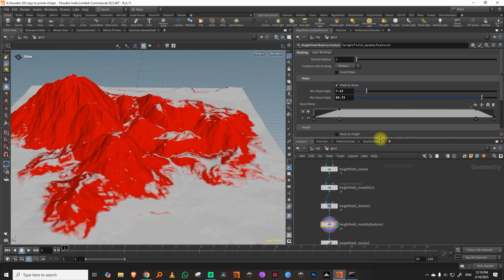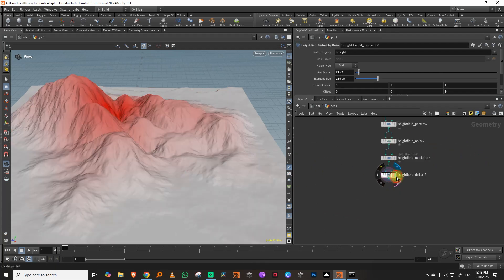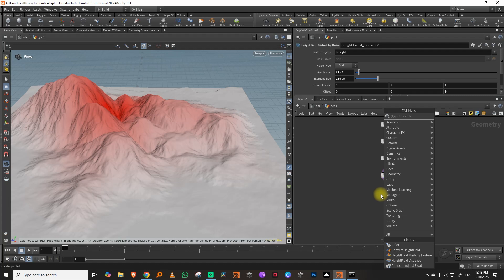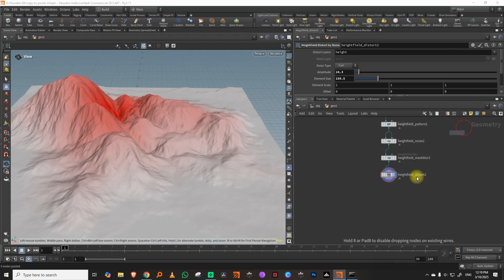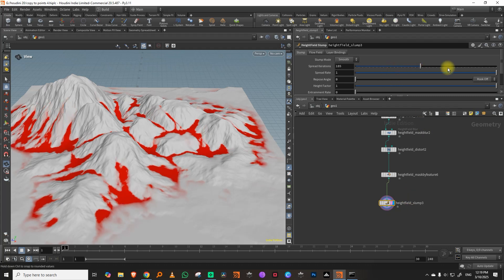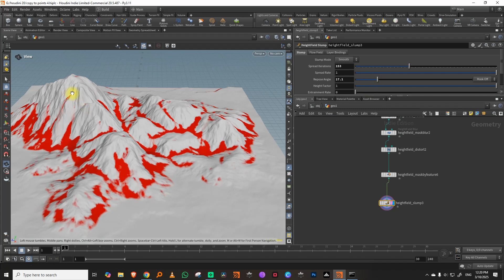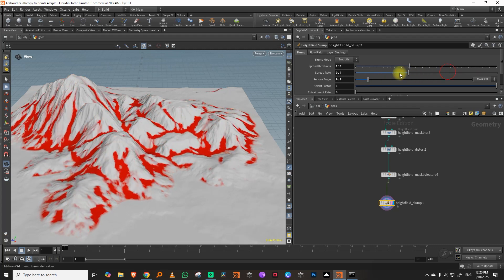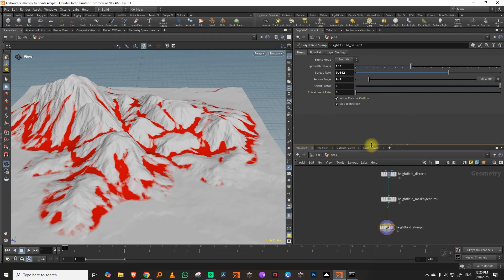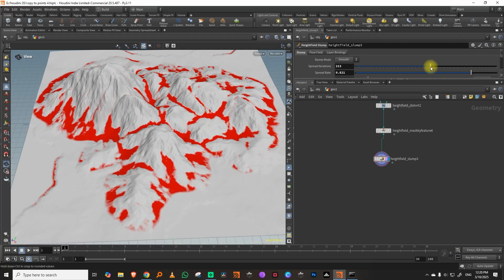I gave it a slope mask. For very quick erosion, you can use a slump. So you do a mask by feature, look for 'height field mask by feature', and mask the slope. Then take a slump node — 'height field slump' — and just increase the value so everything sort of goes down. You can adjust the repose angle, which treats the mask like dirt that falls down. You can store this layer for later use in texturing using a copy layer — let's call it 'slump'.